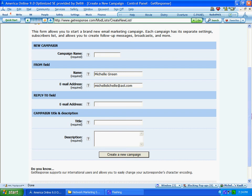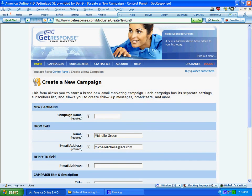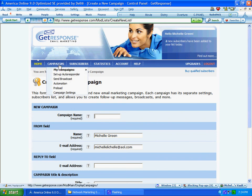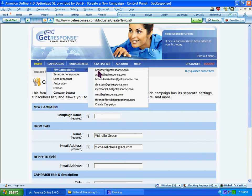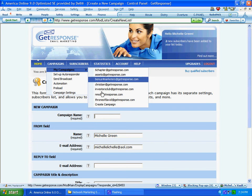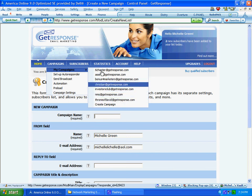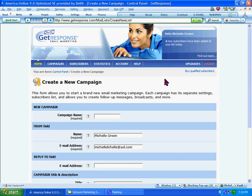Once you've established that list, you should be able to access it by going to Campaigns, My Campaigns, and as you can see here, I have several lists established — that's where your new list will appear once you've created it. It'll be different for every autoresponder service provider, but it's basically the same. Every company has a different setup, but in general it'll be the same type of process.